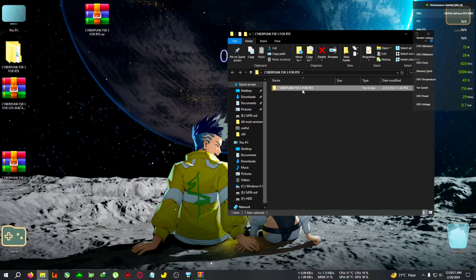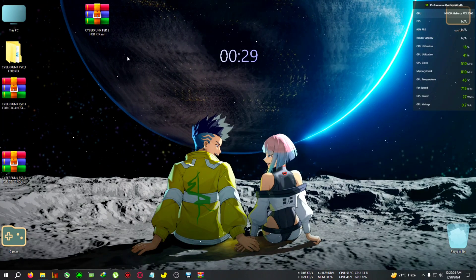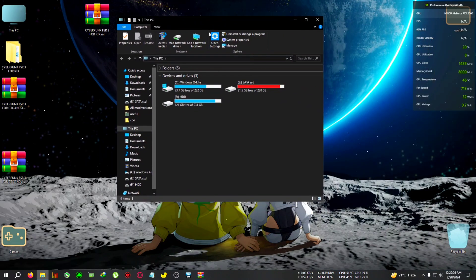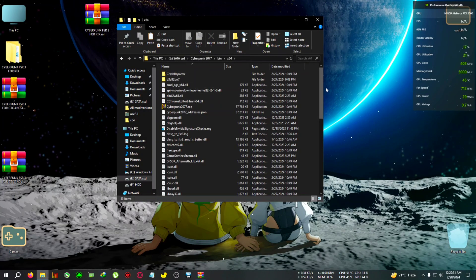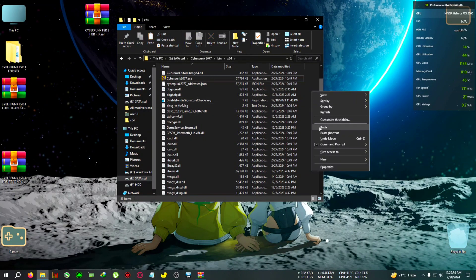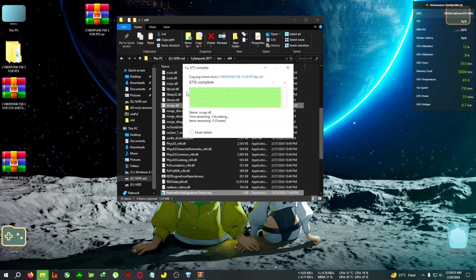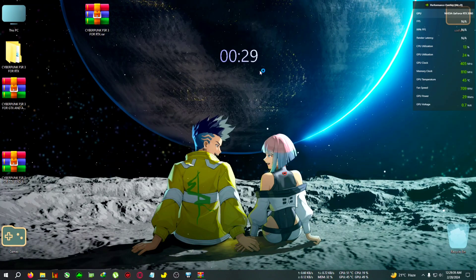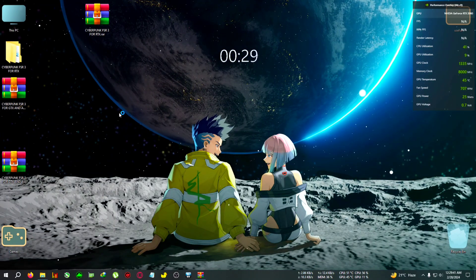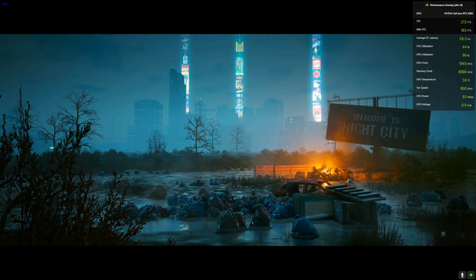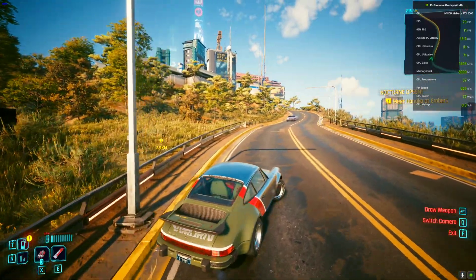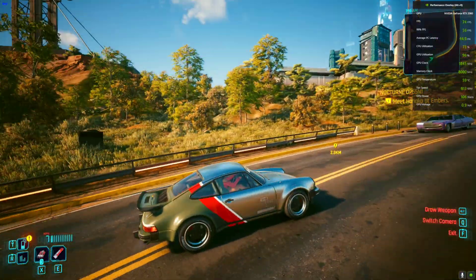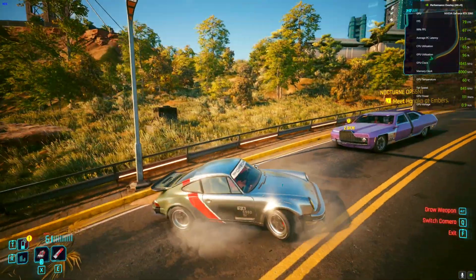After downloading the files, copy everything and go to your Cyberpunk installation directory, then into the bin/x64 folder where the cyberpunk.exe is located, and paste everything there. After pasting, run the game — I'll speed up the video a little. Okay, I'm back in the game and right now DLSS frame generation is currently off.